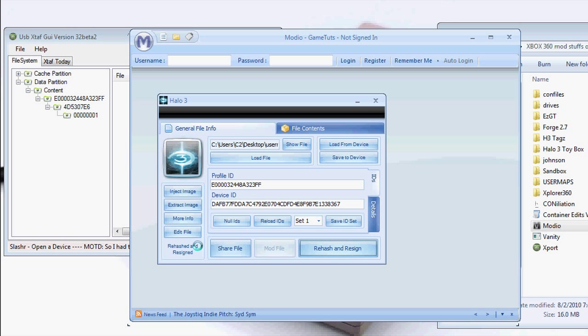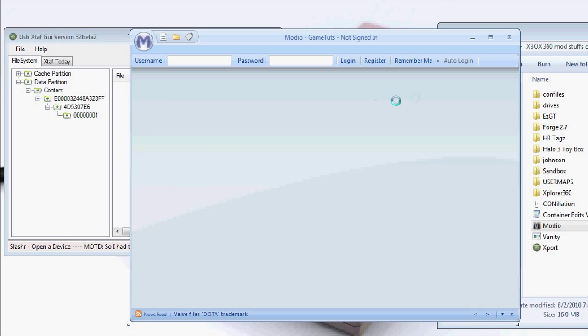You'll see right here it says rehash and resign. Now we can import it back into the flash drive. Close out Mario.